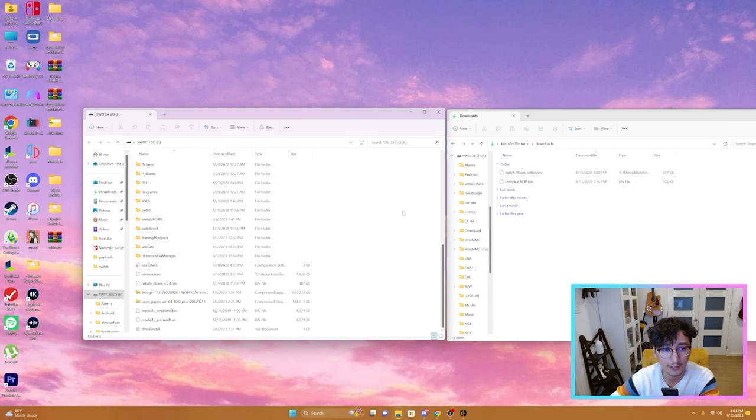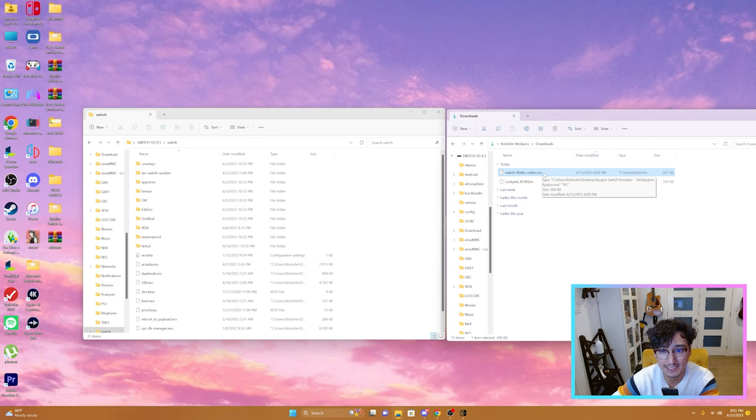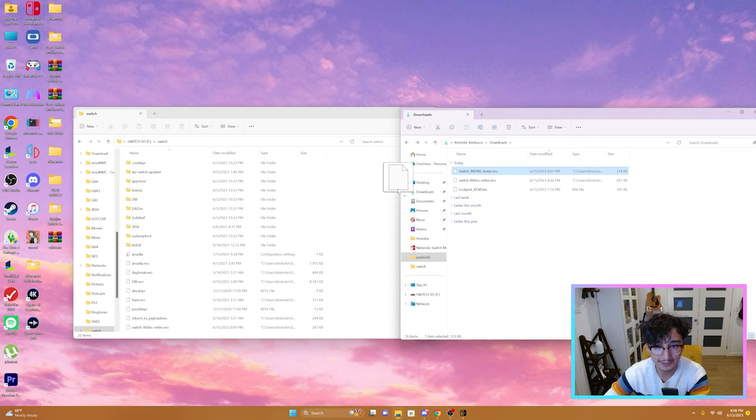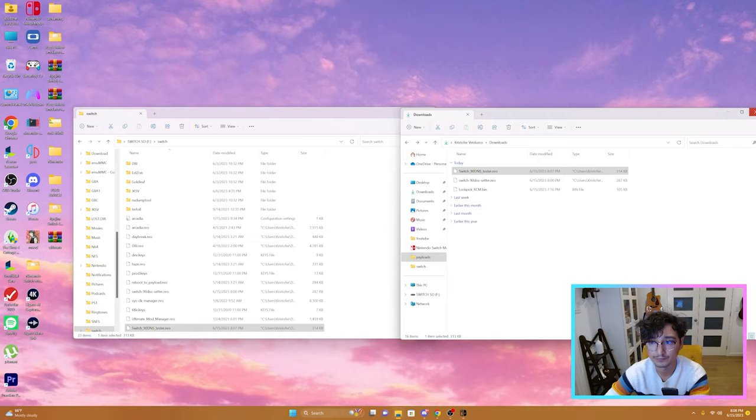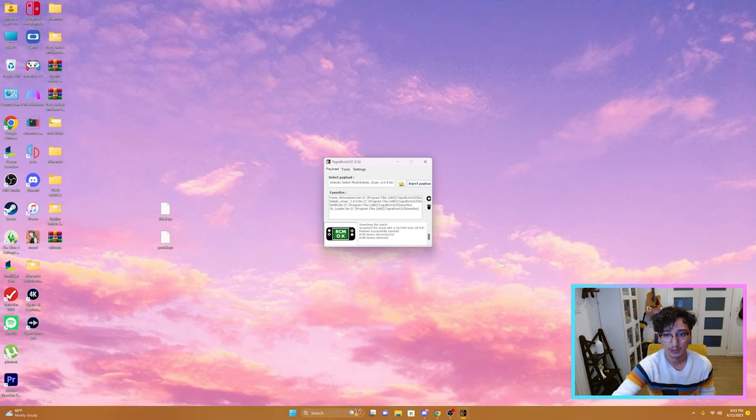All right, so we're going to open up our Switch folder on our SD card. Then we're going to drag Switch 90 DNS Setter NRO to our Switch folder. You're also going to want to drag your Switch 90 DNS Tester into your Switch folder. Now that that's done, we're going to eject our SD card. We're going to inject the payload.